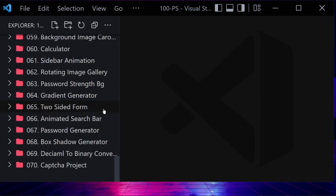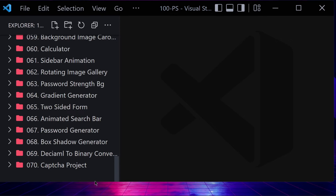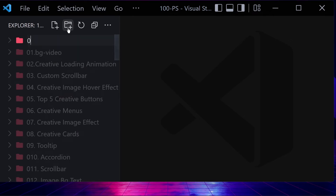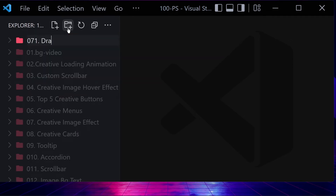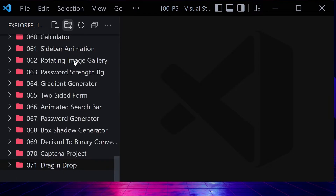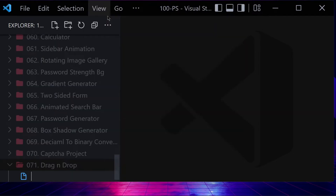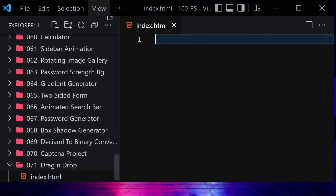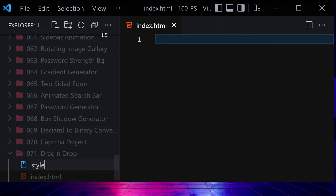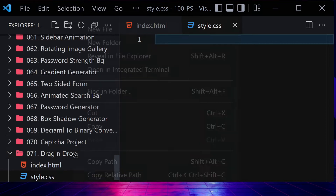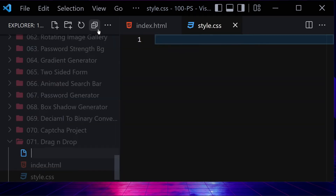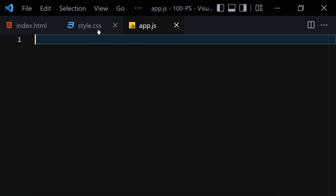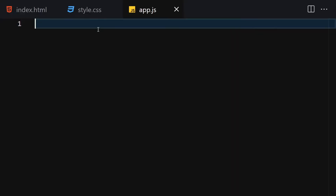First of all, let me create a folder and name it something like 'drag-and-drop-component'. Inside this folder we are going to be creating three files: the first one will be index.html, the second one will be style.css, and the third one will be app.js for JavaScript.